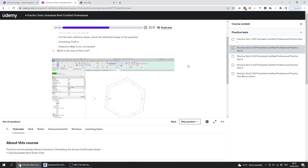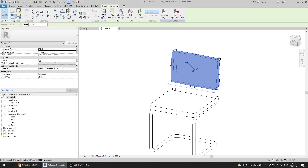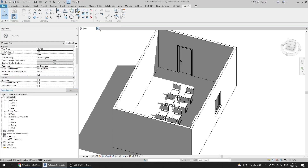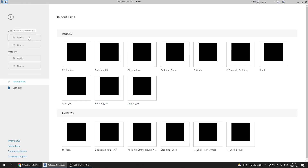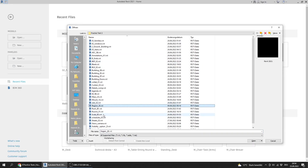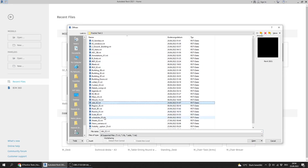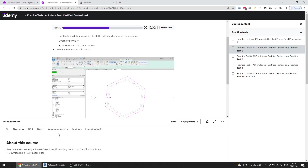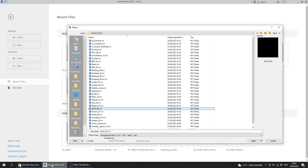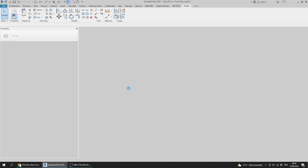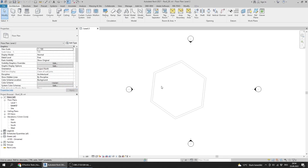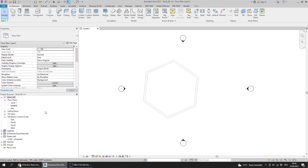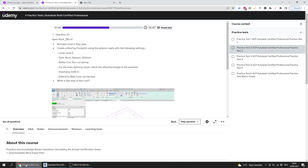Question 21 is about roofs. I close that file and open Roof 2b. I should activate the Level 2 profile view — it's already activated — and create a roof by footprint using exterior walls with specific settings.